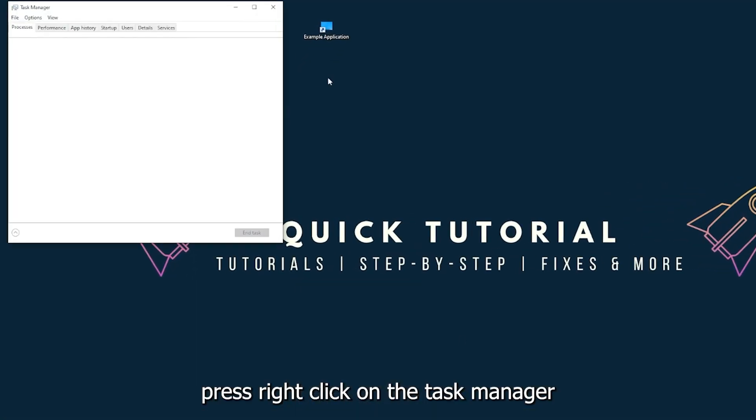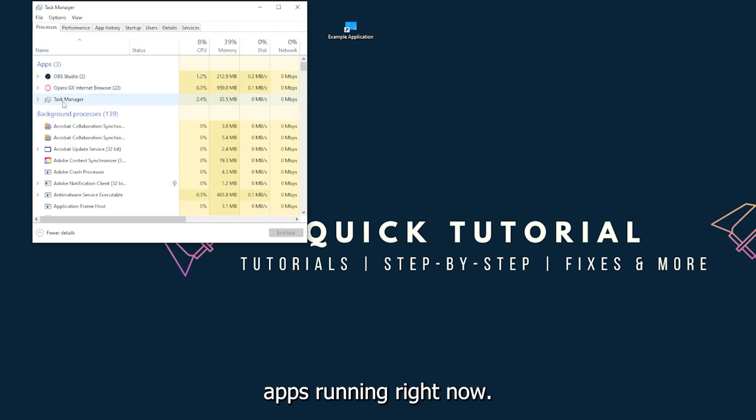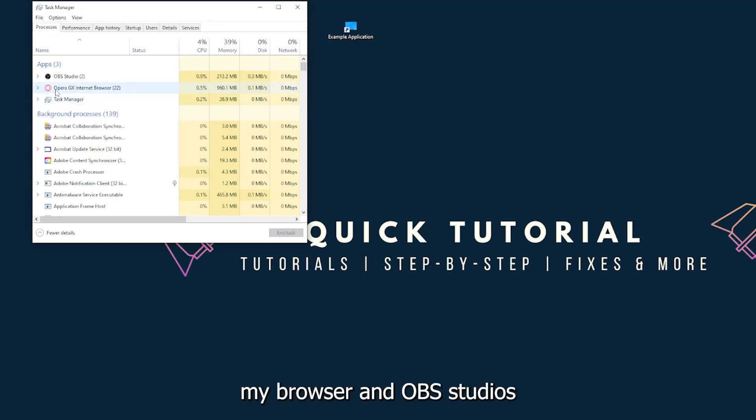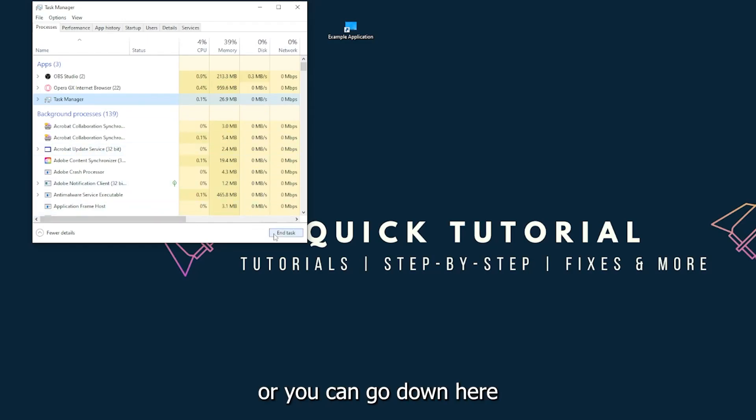And you can see I have three apps running right now: the task manager, my browser, and OBS Studio. You can just right click and end task, or you can go down here and end task.